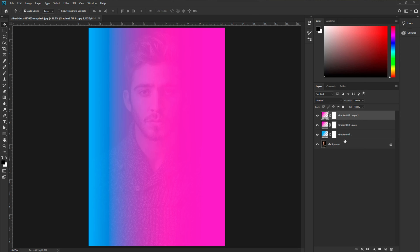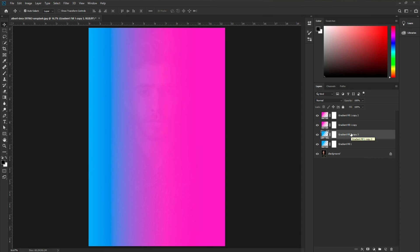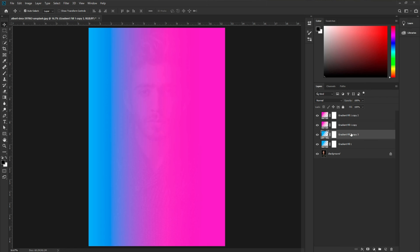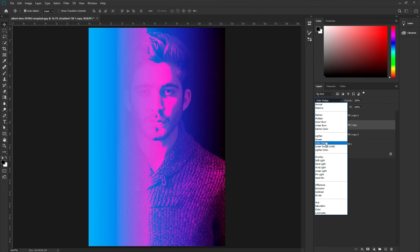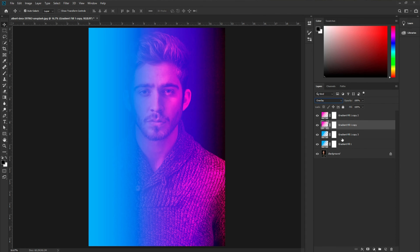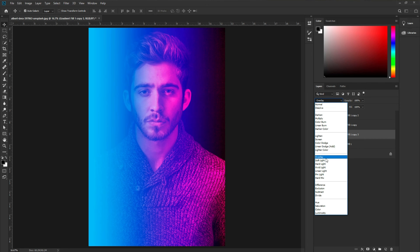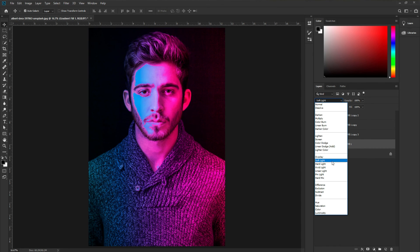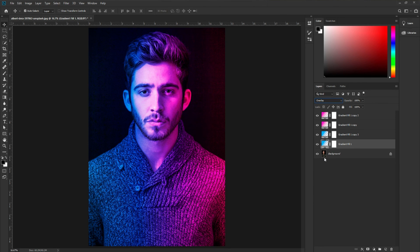Hit okay, then press Control or Command J to make another duplicate. Do the same thing again — duplicate it. Now you can see it covers the whole image with the gradient. We need to change the blend mode of all four gradient layers to Overlay. Do the same for the cyan-blue ones as well. Overlay is now applied to all of them.